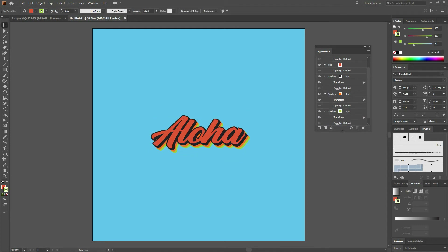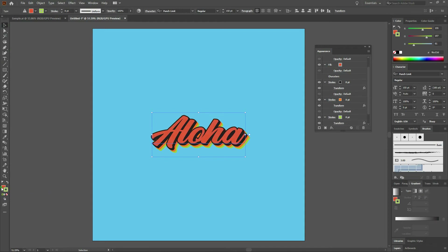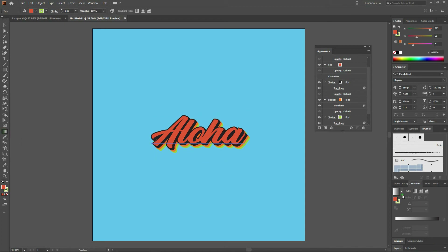Right off the bat that looks pretty cool, but we want to take it one step further by adding a gradient to our type. The first thing we'll do is select our type and make sure in our color menu on the bottom left of your screen that our fill is selected. Once we've got that done, let's select the Gradient Tool and then select our default gradient. If you don't have your gradient tool visible, you can go to Window, Gradient, or Control F9.